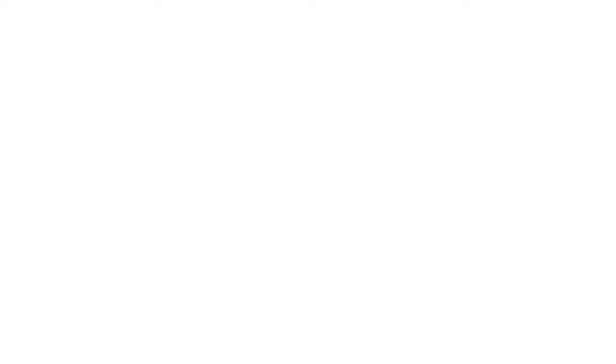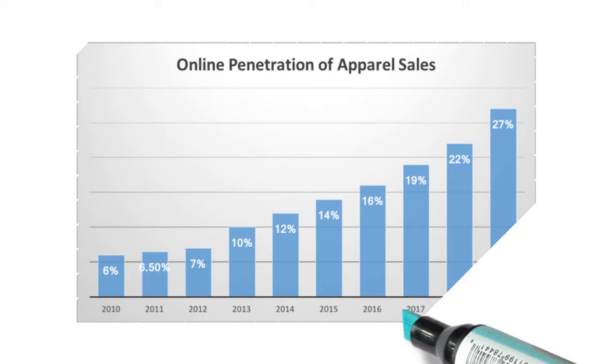With the current acceleration, the online apparel sales will grow to 25% by 2020, twice as much as they were in 2015.